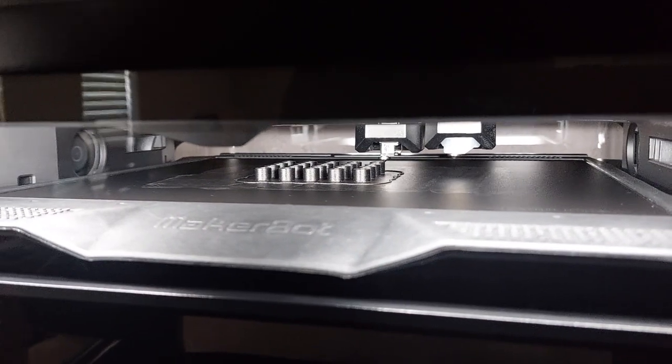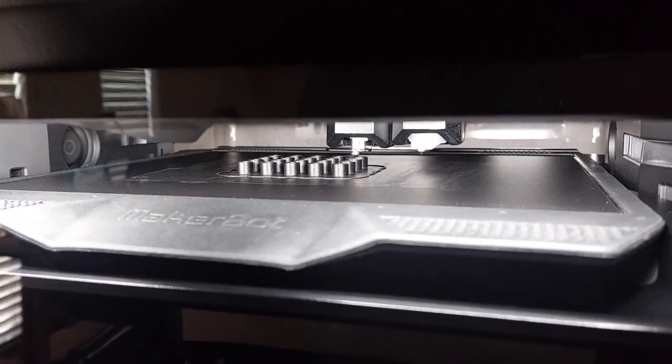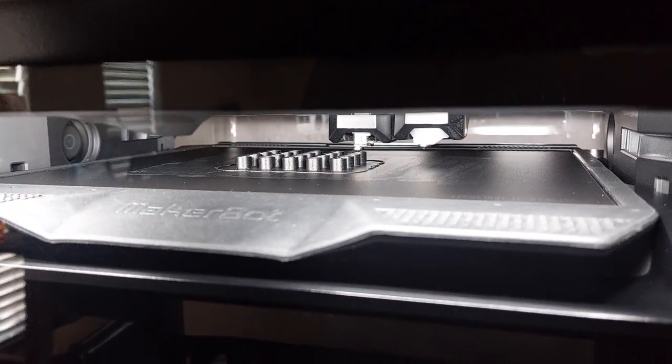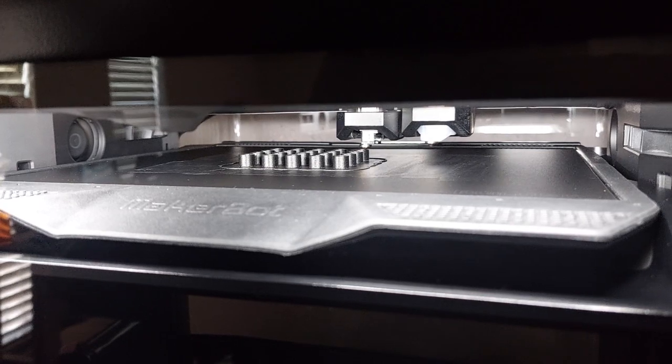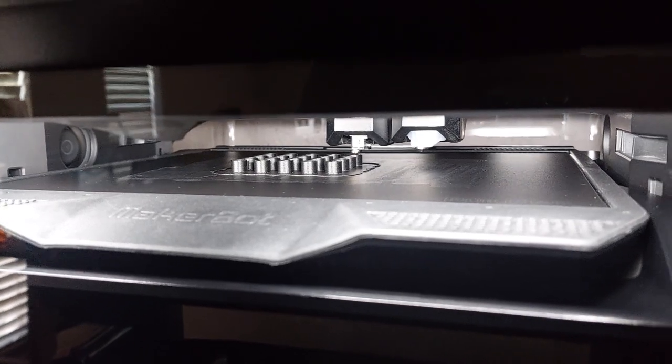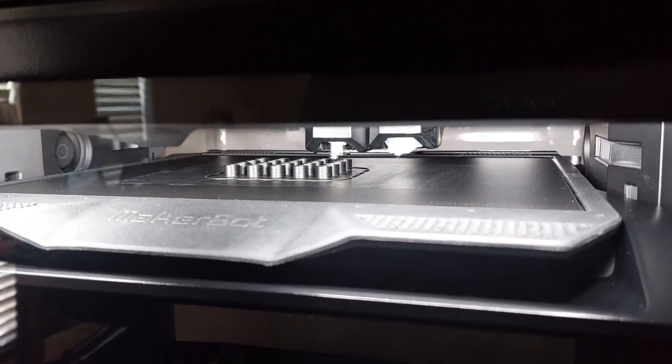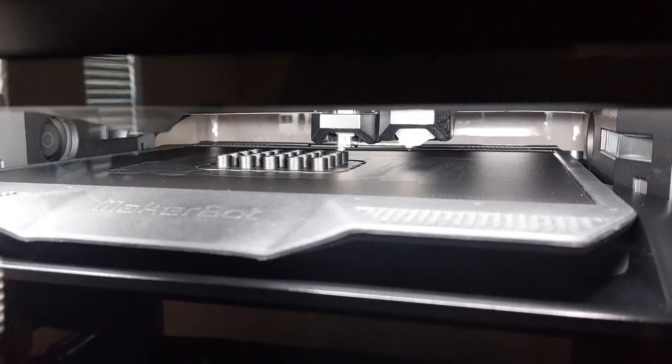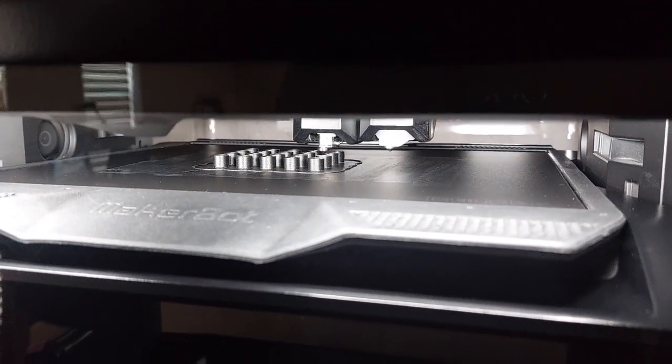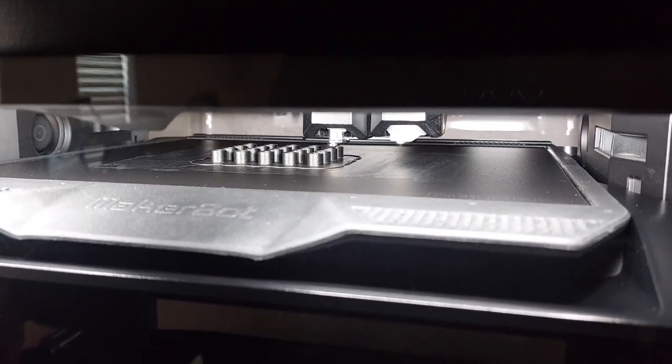Now once again I did do my assisted leveling calibration prior to printing. I do that on every print. When guys say they have issues with the printers, I cannot emphasize enough - calibration is key guys.